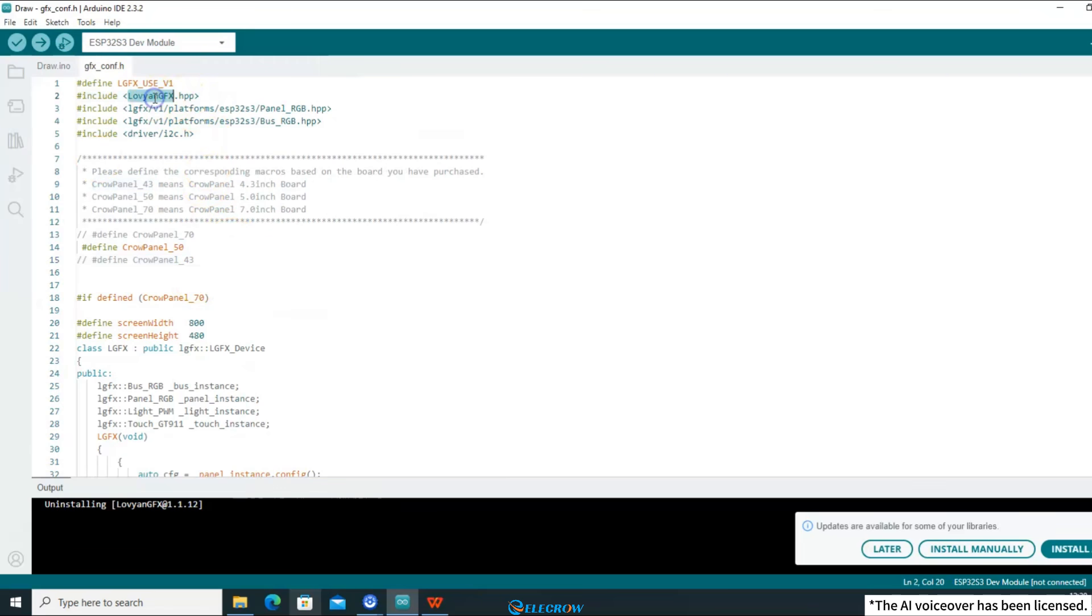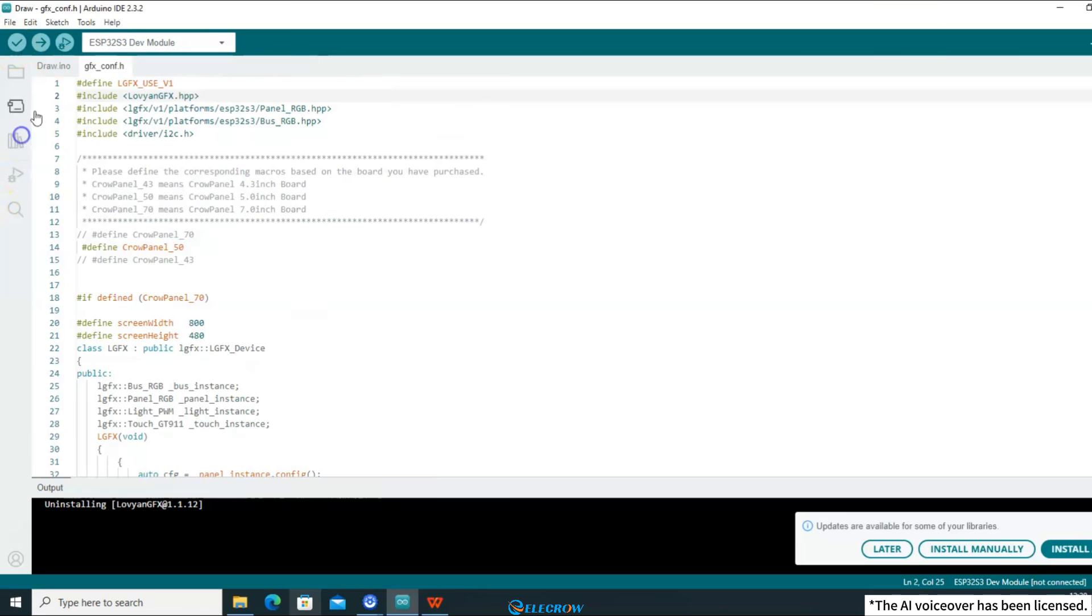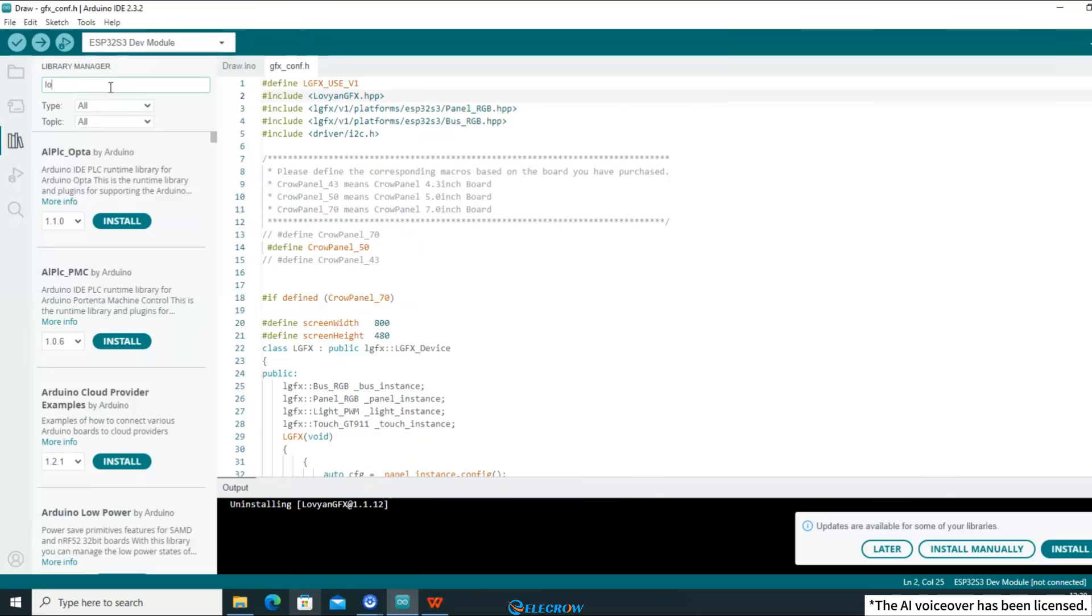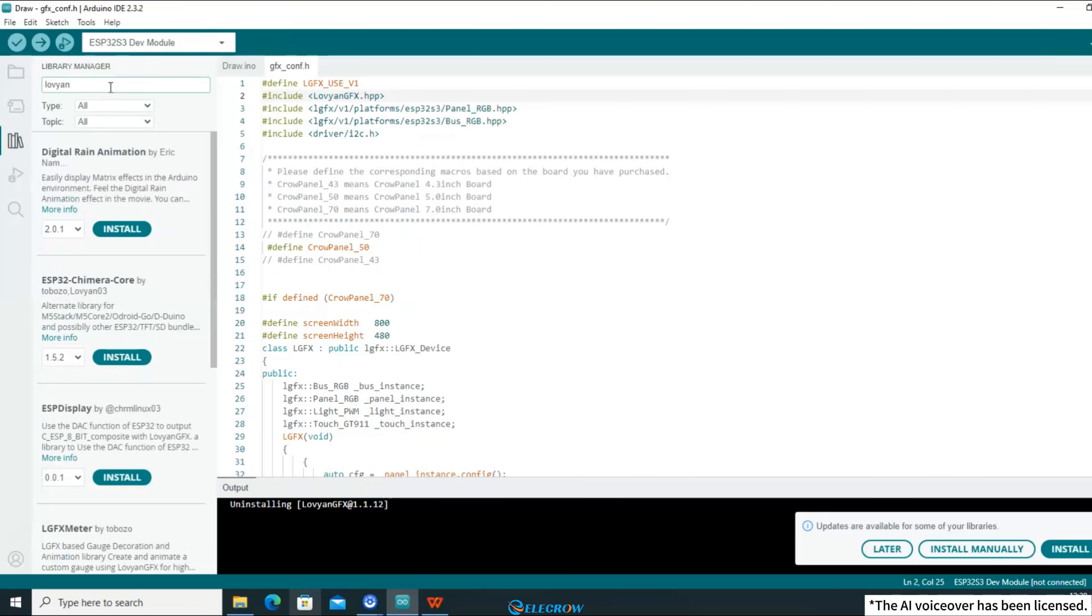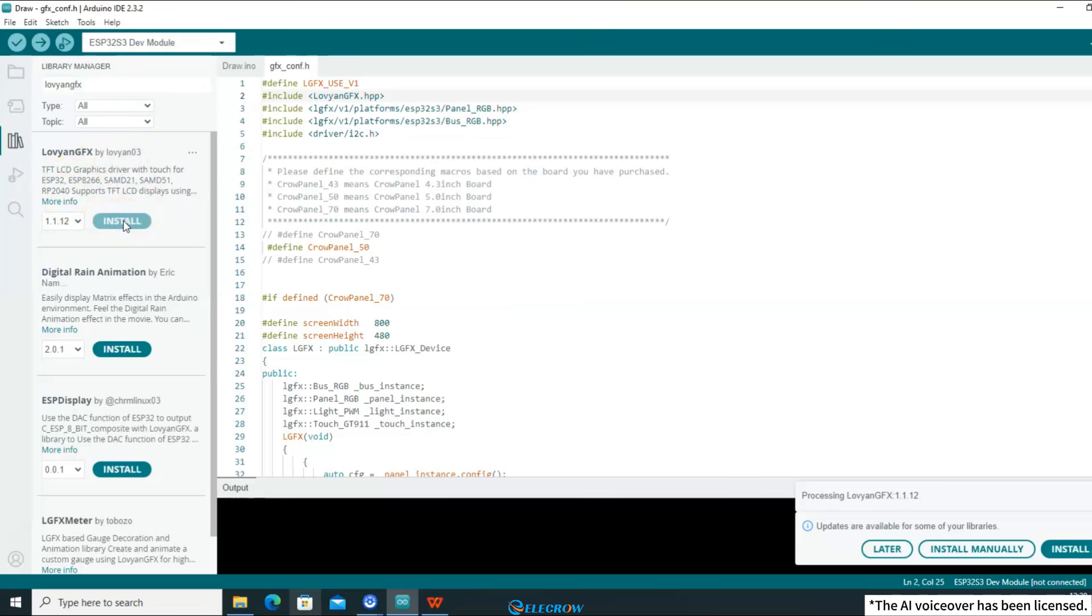If you are using an older version of the IDE, you need to open the library manager in Sketch. Then search for Luvian GFX, find the one provided by LVGL, and click install. As for the version, I would recommend that you install the latest version like me.